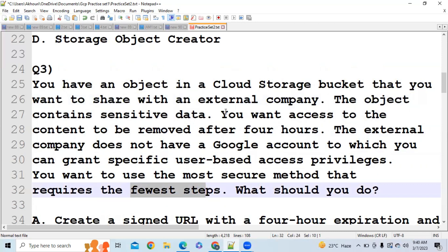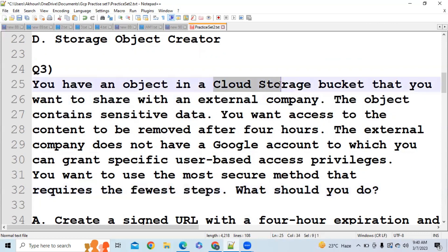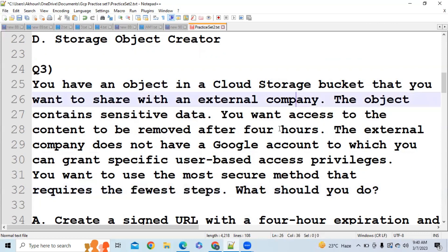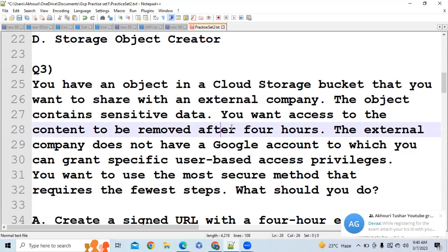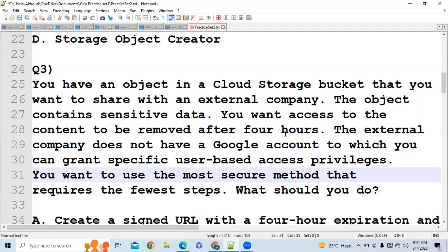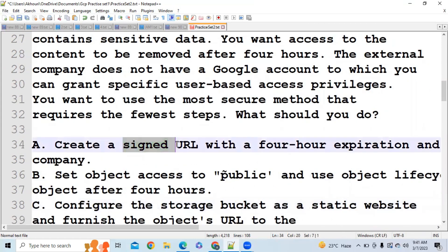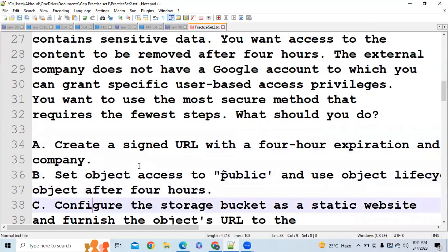There is a company that wants access to your Google Cloud Storage bucket, but you want them to have access only for a few hours. If you give them a Storage Admin or Storage Object Viewer role, you'd be giving long-term access. Since you want access for only four hours, you should use a signed URL. Create a signed URL with a four-hour expiration and give it to the company, so they can access the particular object only for four hours.